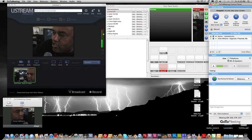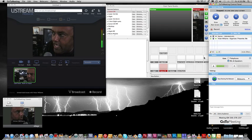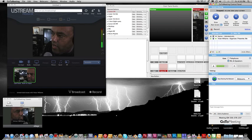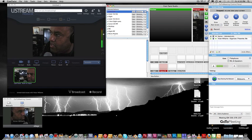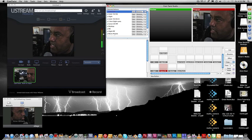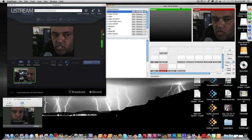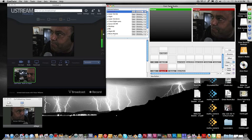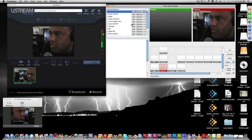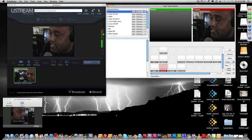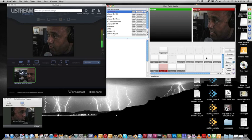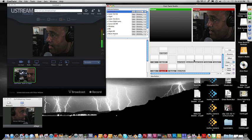This white window back here says CamTwist Studio. This is basically my television studio - yes, this is all it takes to broadcast over the internet.